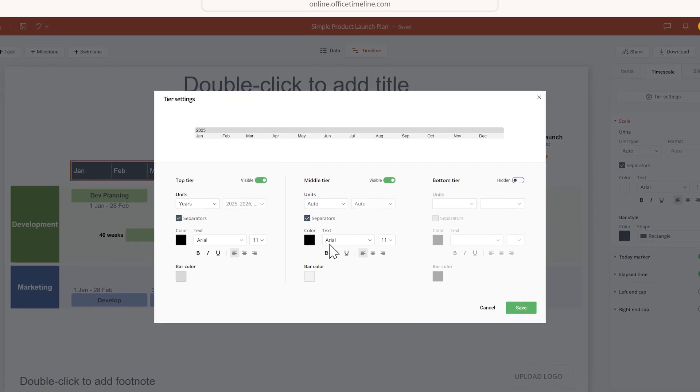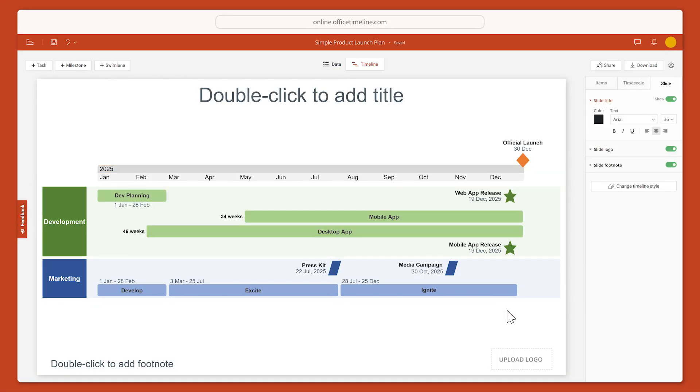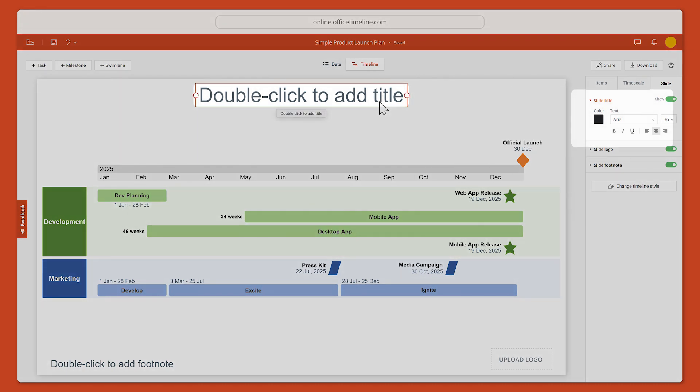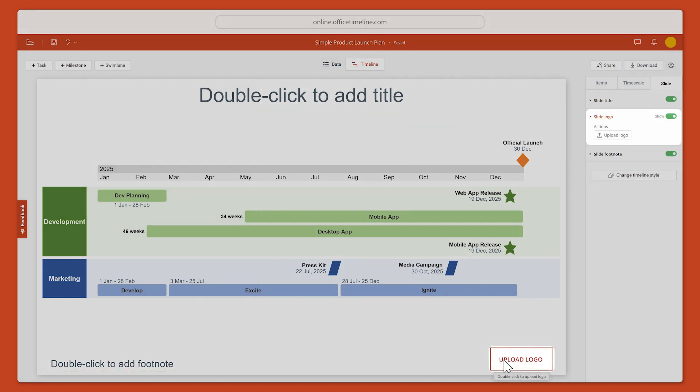When you're done, click Save. The final things you can customize are the slide title, the footnote, and the logo at the bottom of the page.